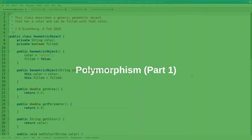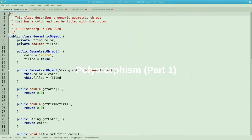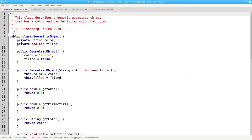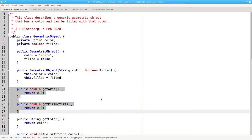Let's look at the geometric object class again. I've added two methods, getArea and getPerimeter, to this base class. Both of these methods return zero.